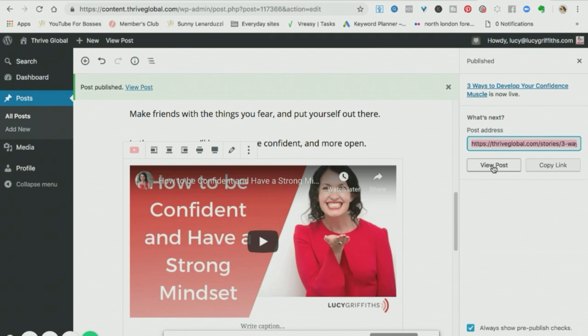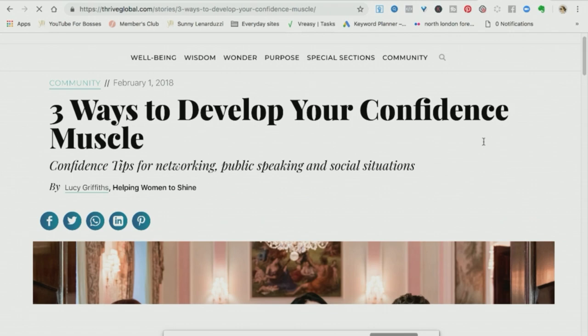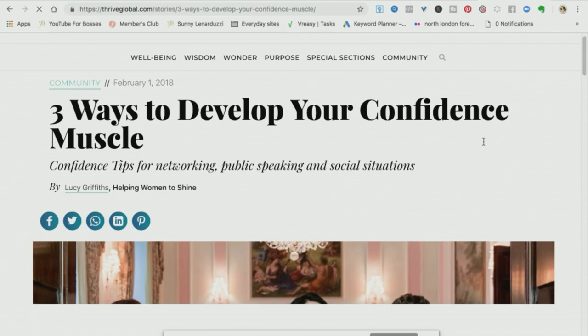So I'll copy this URL and let's just check the post. So here's the blog post. And there is the video.